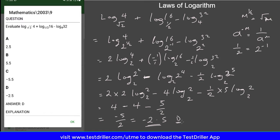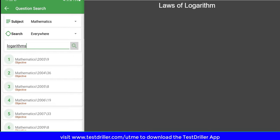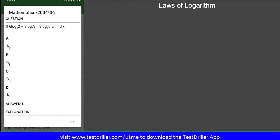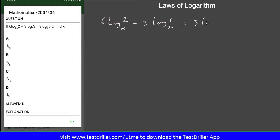Let's move on to the next question. This time we're going to look at 2004 question 36. The question states: if 6 log 2 to base x minus 3 log 3 to base x is equal to 3 log 0.2 to base 5, find x. So the question asks us to determine the value of the base x.